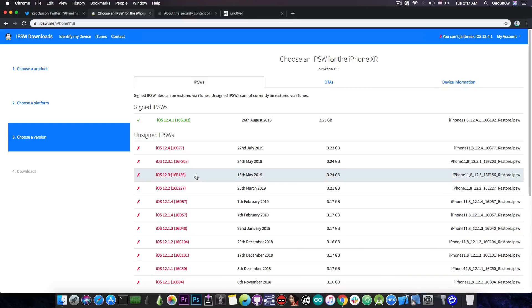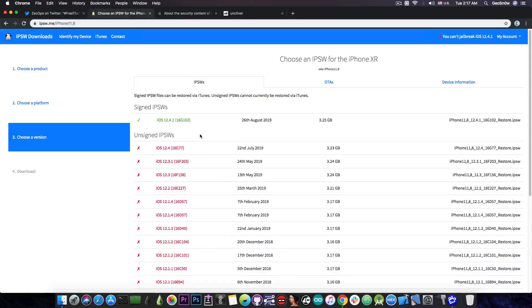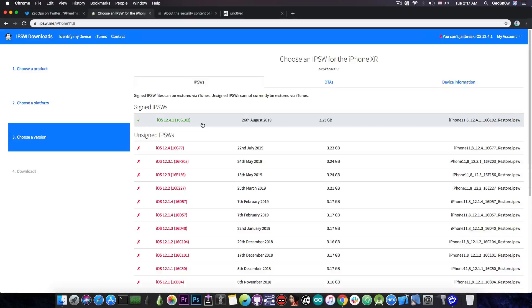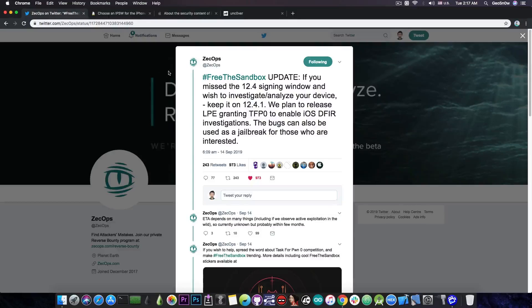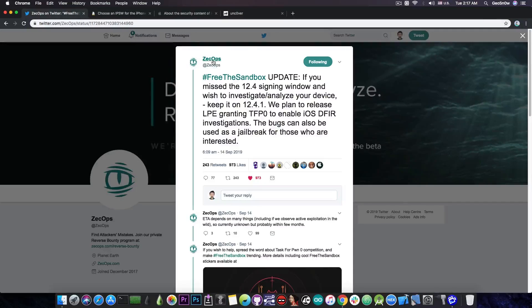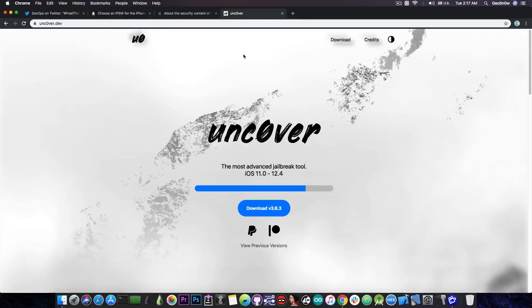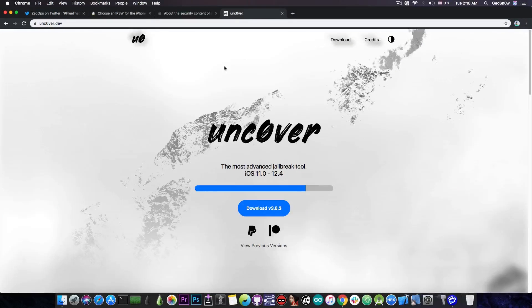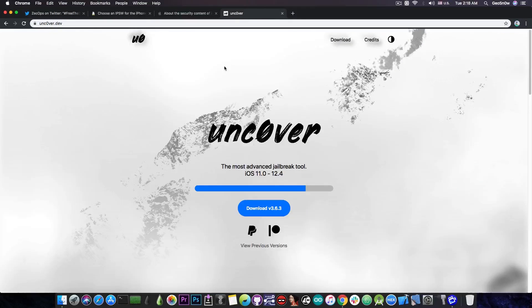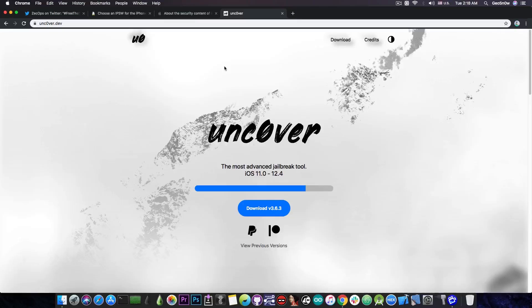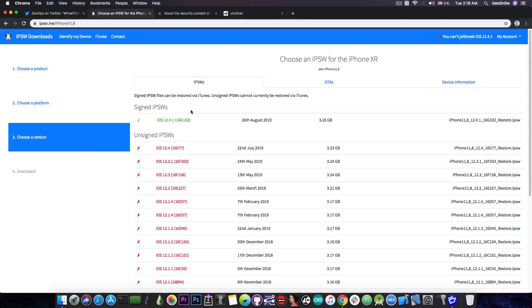So if you're running iOS 12.3 or 12.3.1, I would definitely advise you to go to 12.4.1 and wait in there. And if you're running iOS 13 or 13.1 beta, again, I would definitely advise you to go to 12.4.1, because there will be a TFP0 exploit released for 12.4.1 by Zekops, which will of course allow the uncovered jailbreak to be updated in less than a day for the pre-A12 devices like the iPhone 7, 7 Plus, 8, 8 Plus, 10 and so on.